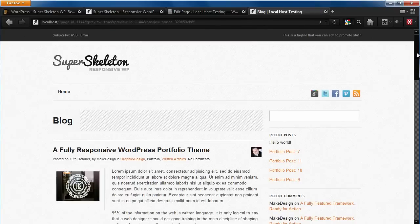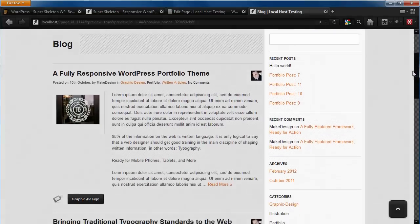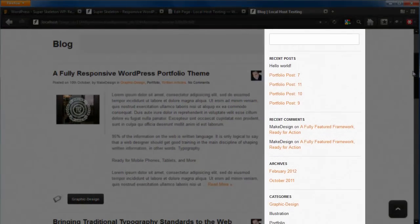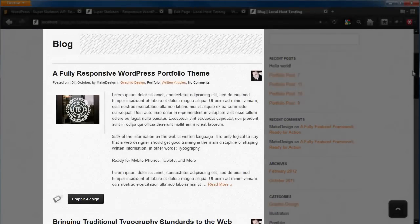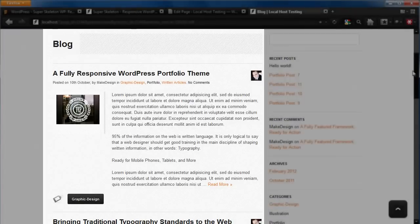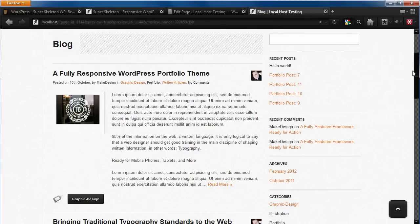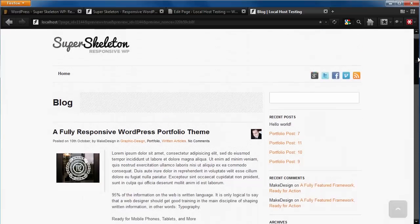As you can see, our blog is coming along with a sidebar on the right and our content on the left. Feel free to change the category filters to change the content in the blog and control how your content is displayed with the Superskeleton page options. Now that our blog is up and running, let's add a portfolio page.